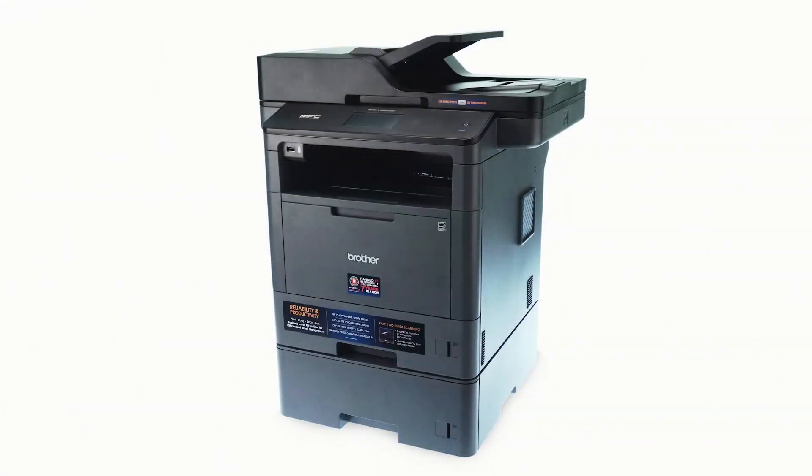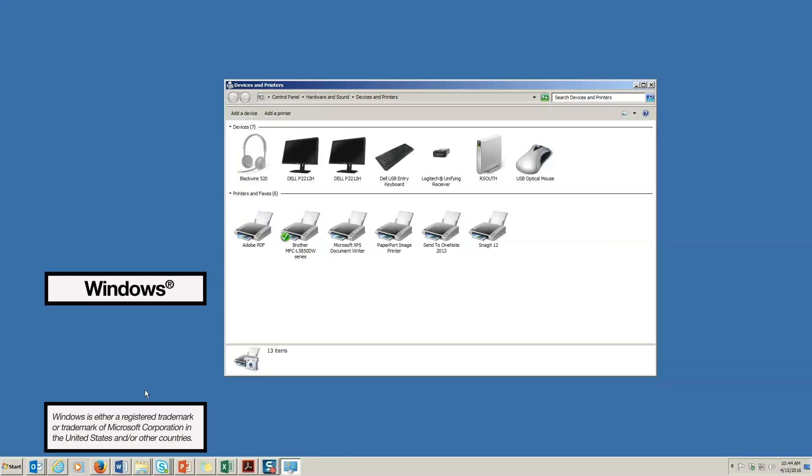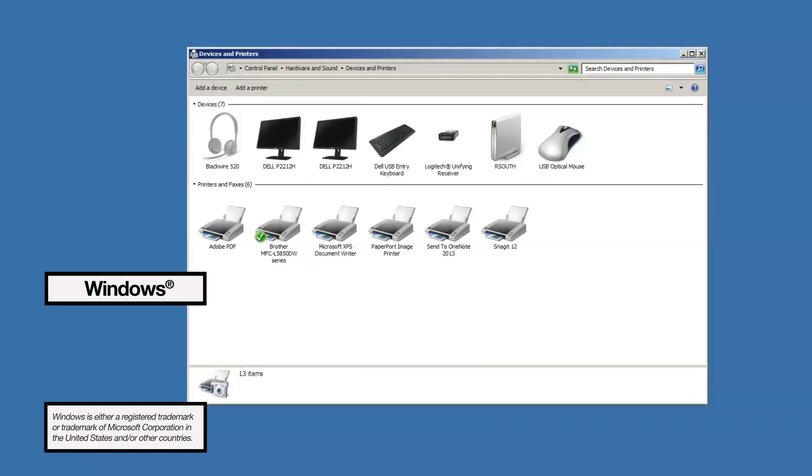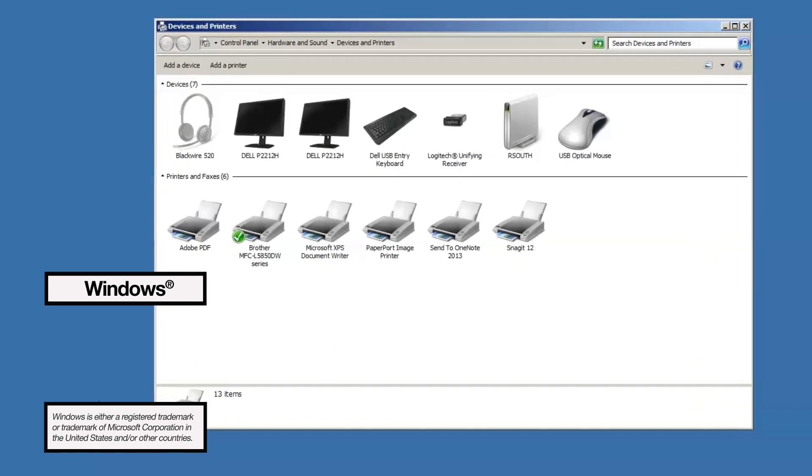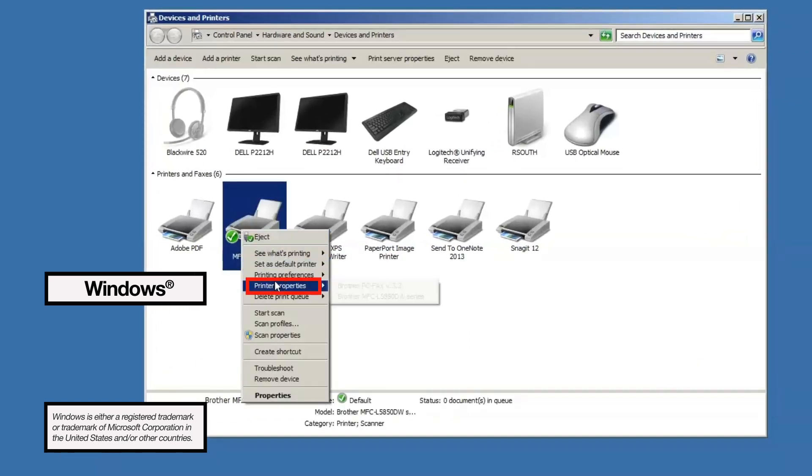After designating the tray sizes on the machine, you'll need to make sure the driver is set up properly. For Windows users, go to Devices and Printers and open the printer properties by right-clicking on your device and selecting Printer Properties.